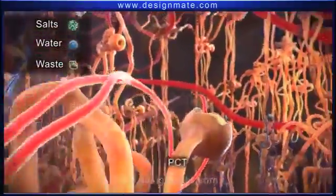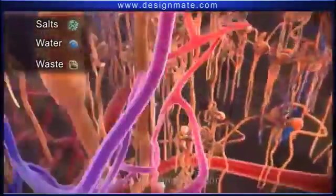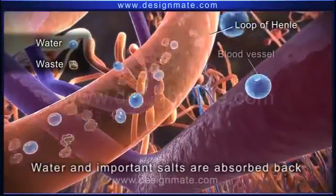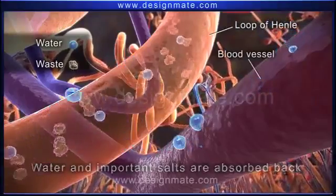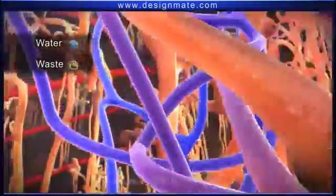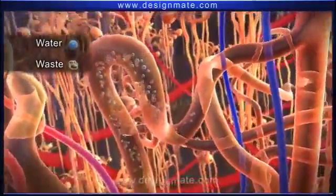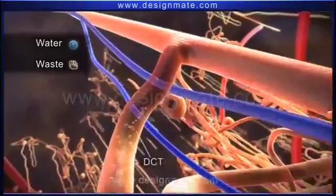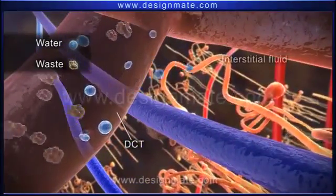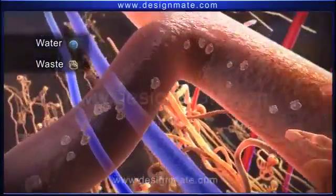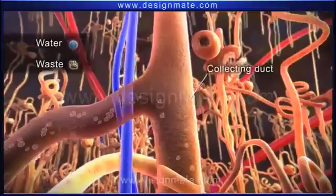As blood flows through the glomerulus, water, salts, and waste diffuse into the Bowman's capsule. This liquid then passes into the PCT and the loop of Henle, where water and important salts are absorbed back into the blood vessel. Only the waste material like urea and some water molecules proceed into the DCT, where more water may get absorbed into the interstitial fluid. The liquid remaining in the DCT is the urine, which is finally released into the collecting duct.